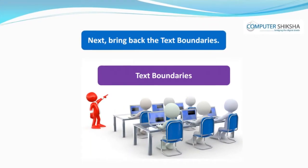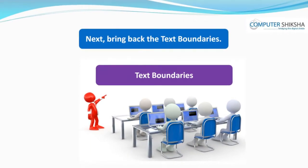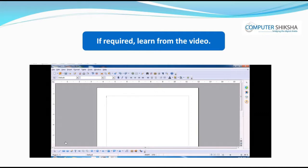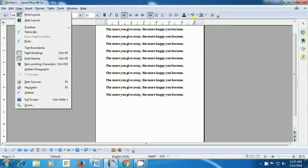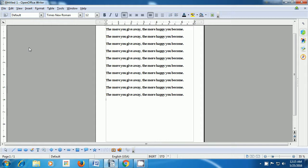Next, bring back the text boundaries. Watch the video if in doubt. To show the text boundary, take your cursor or pointer to the View menu in the menu bar and click on that. Then from amongst the options, choose text boundaries and select that by clicking. You will notice that the text boundaries reappear and are shown.